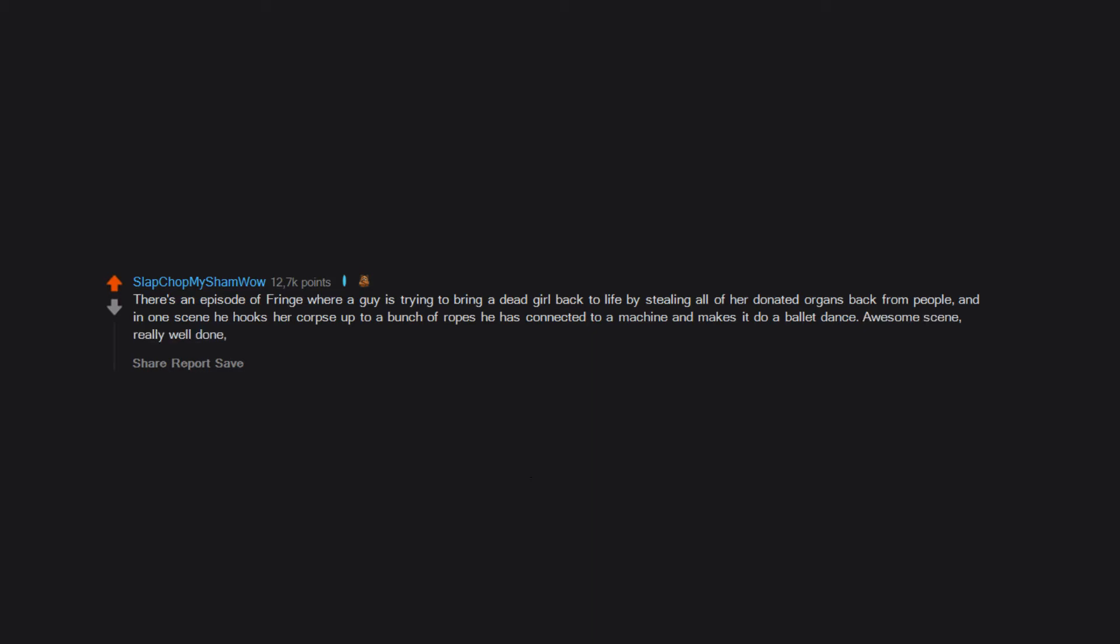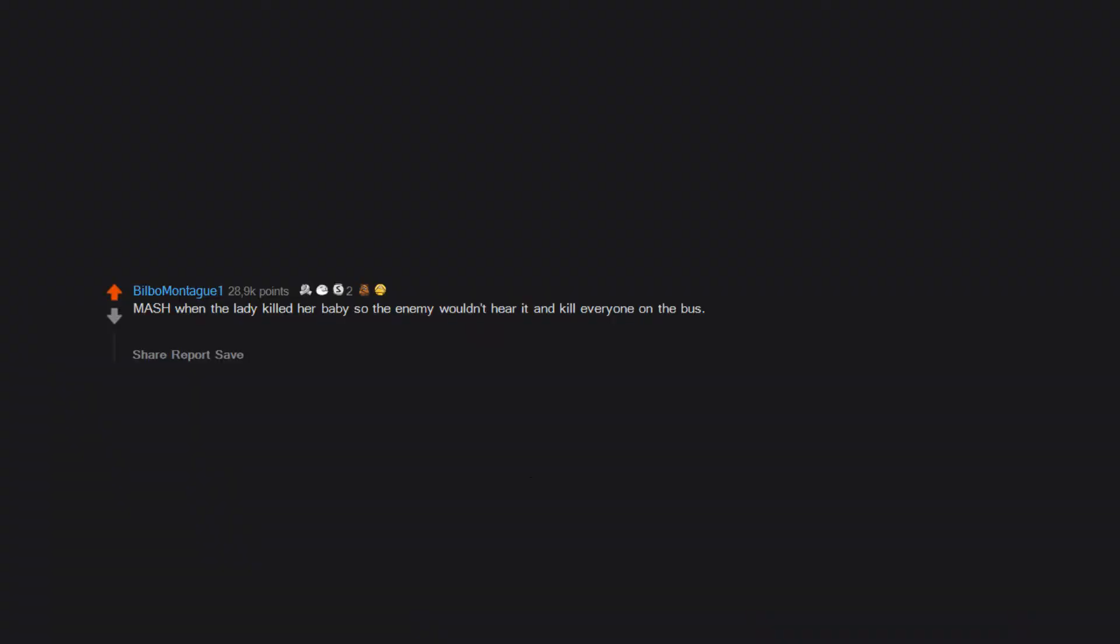MASH when the lady killed her baby so the enemy wouldn't hear it and kill everyone on the bus. Hawkeye tried to convince himself it was a chicken in his mind but finally admitted it as he was the one who told her to keep the baby quiet.